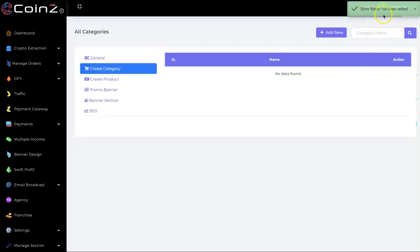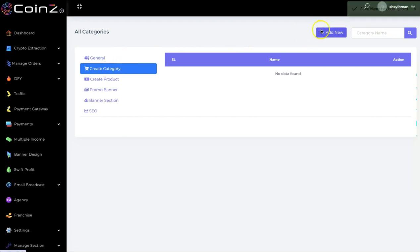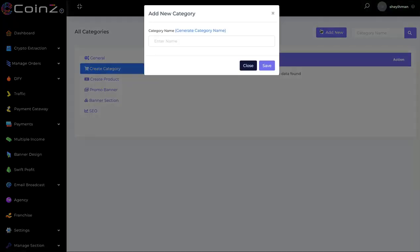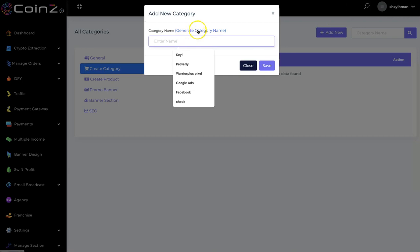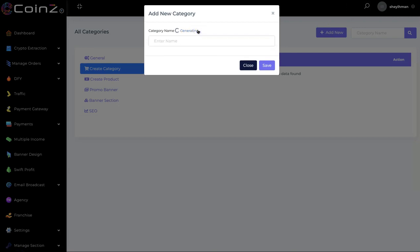Your store name has been added successfully. The next thing you have to do is create a category. You can add a new category here, and you can also use AI to generate a category name — for example, 'fashion' — then click on save.